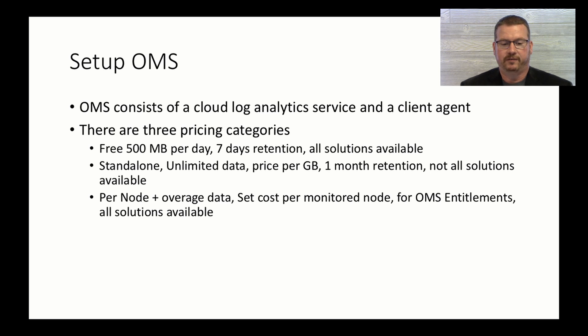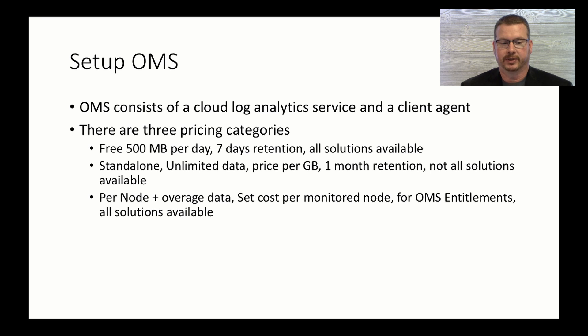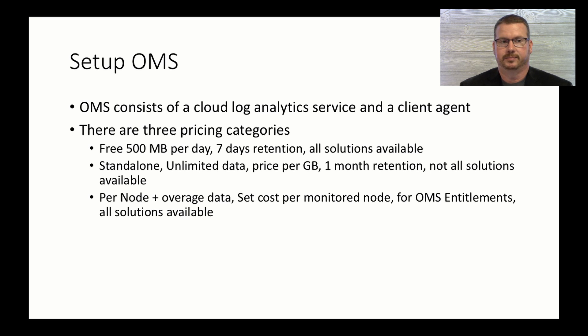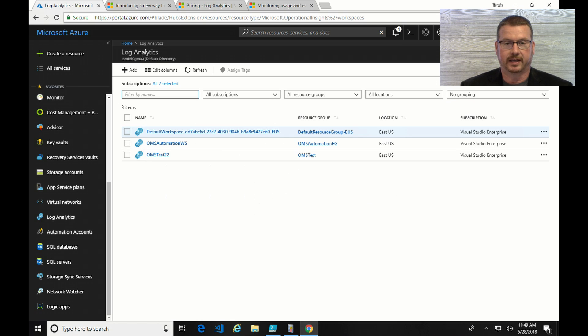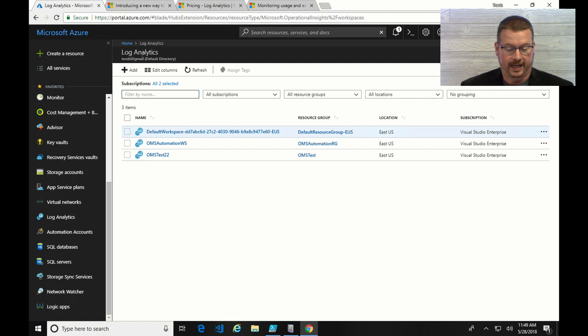If you have this in place already on your subscription, you can continue to use this or move to a per gig pricing tier. So if I go into my Log Analytics page, I have two subscriptions,